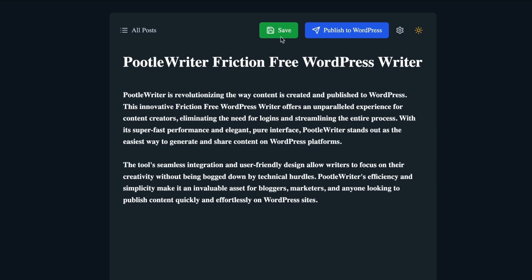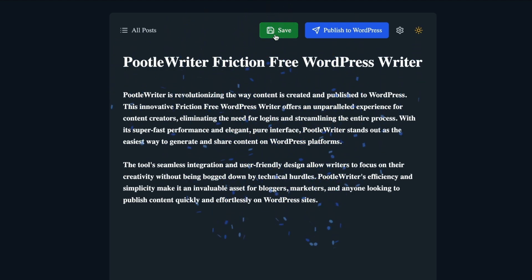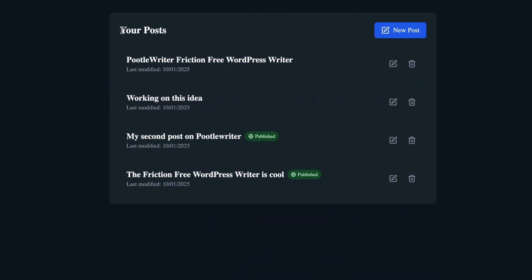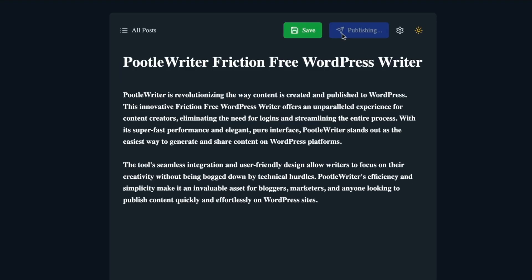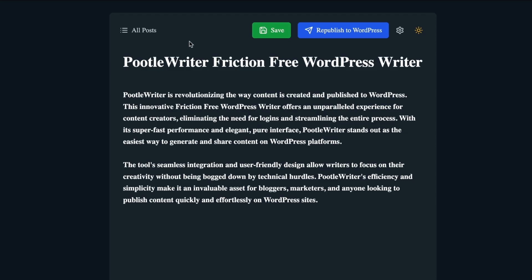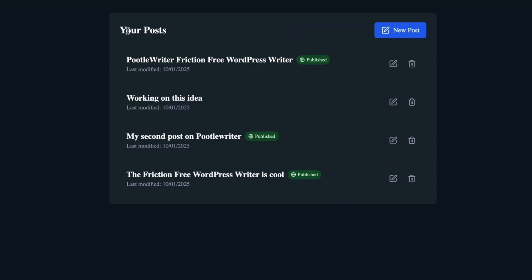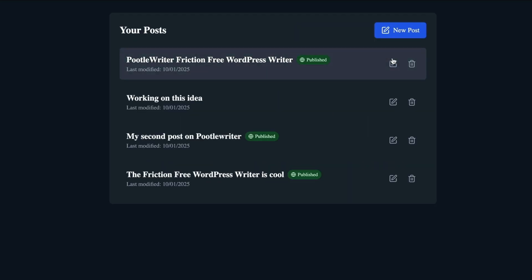I've always wanted a friction-free way to write posts for WordPress, so I built Poodle Writer. You don't have to log in, it's incredibly fast, it supports Markdown, it has a one-click button to publish to WordPress, and it also has an offline mode. You can try it yourself — just go to poodlewriter.com and it's completely free to use.